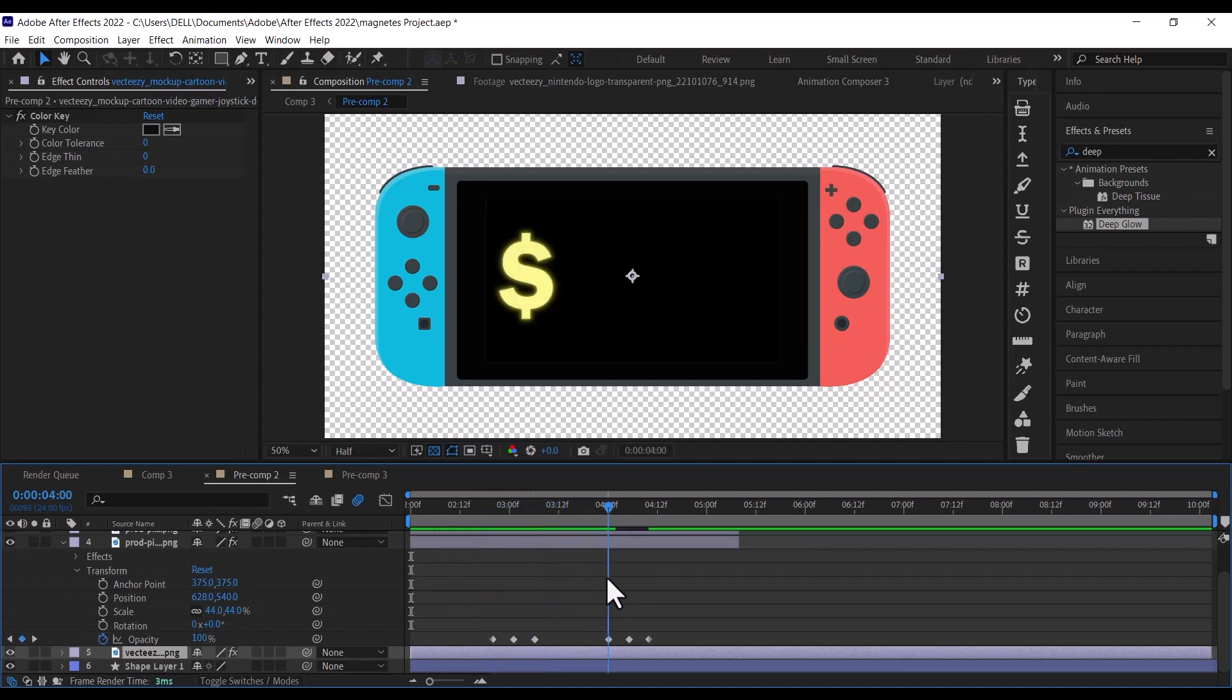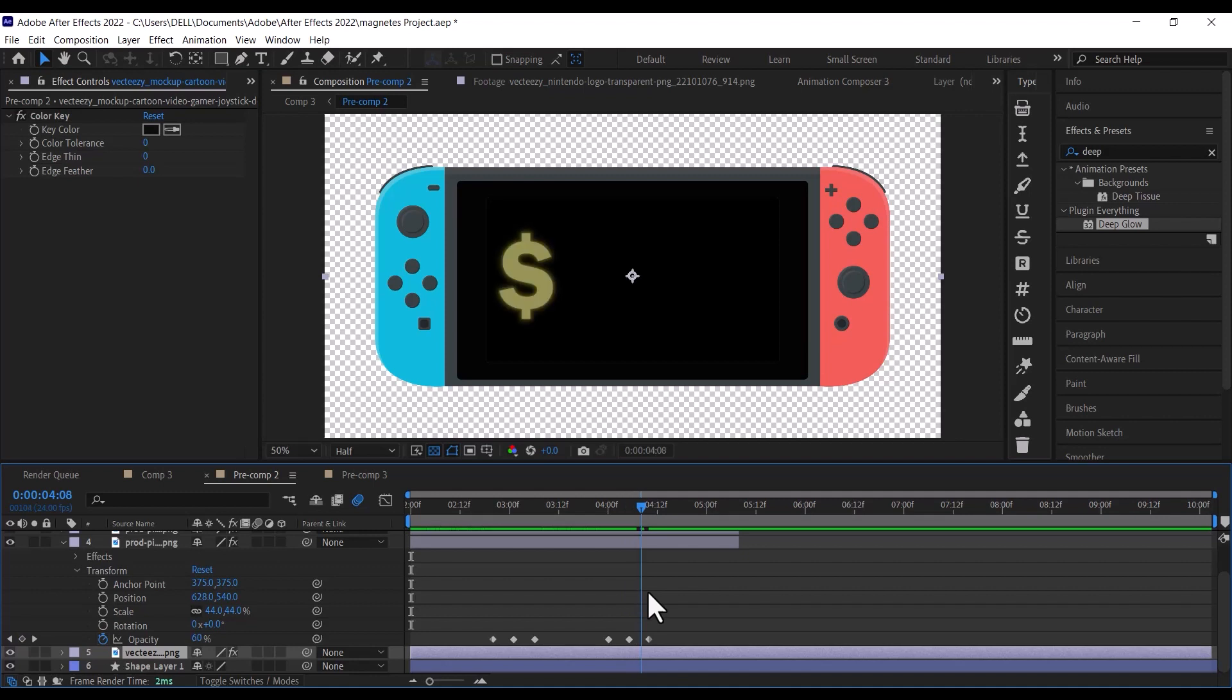After that, duplicate the dollar sign twice and adjust the position of the duplicates like I have done here, then scale the middle one so it is a bit bigger.